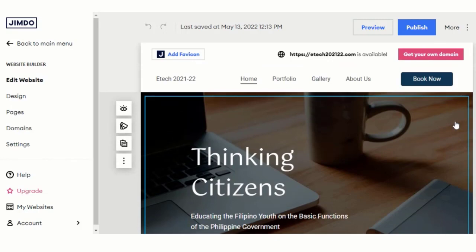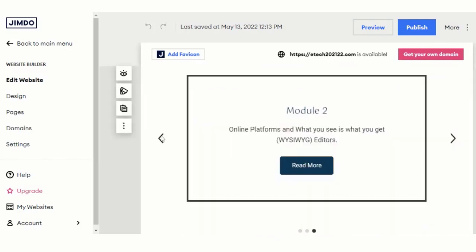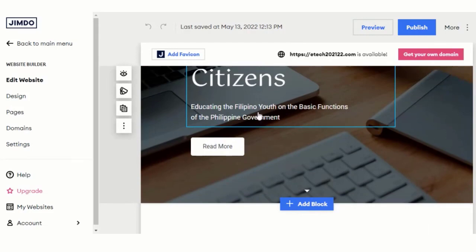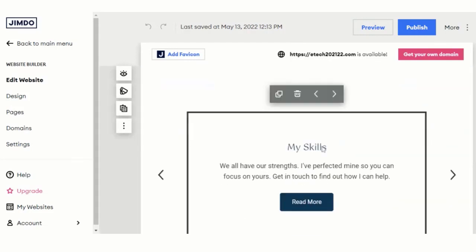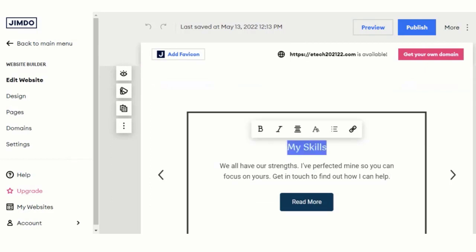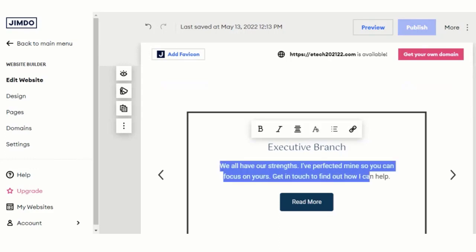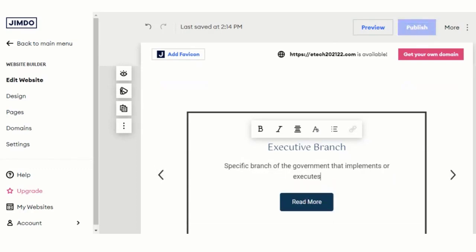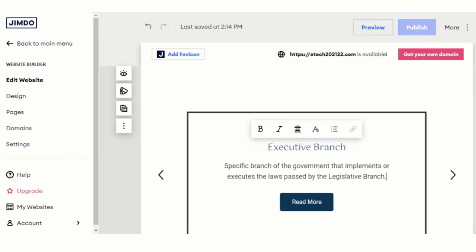Since the performance task for today is to add a video, let's try to edit some things here. I want to add the three branches of the government, starting with the executive branch. The executive branch is the specific branch of the government that implements or executes laws passed by the legislative branch.